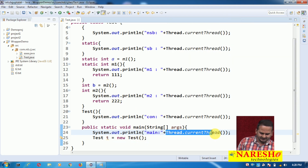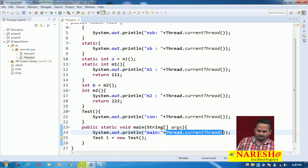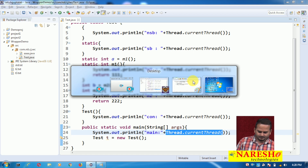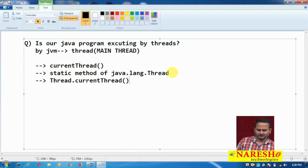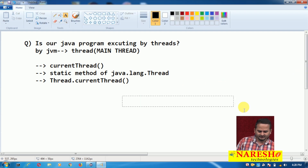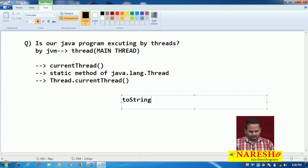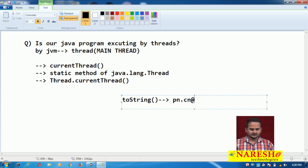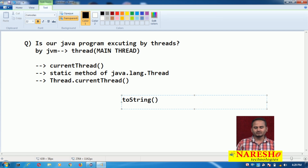What is this representation? Very simple — we are printing a reference. Thread.currentThread() gives you an object, and I am directly printing that object. When you print an object, internally println always calls the toString() method. If it were the Object class toString() method, it would show output like package name dot class name at-sign memory address in hexadecimal format. But toString() is already overridden in the Thread class.